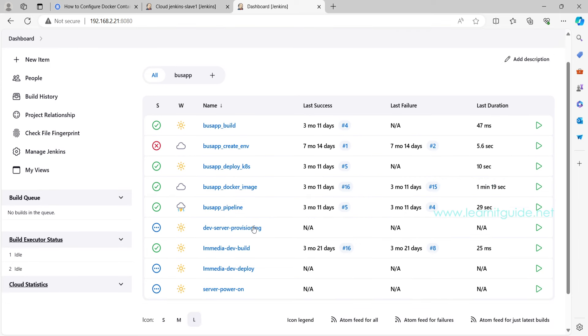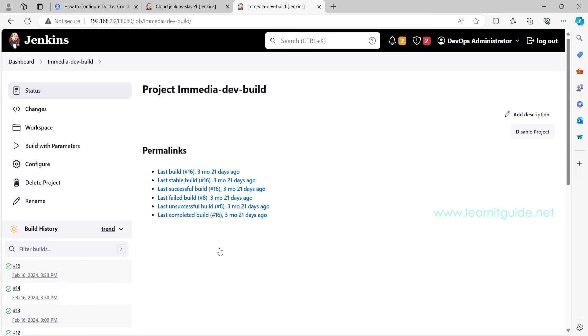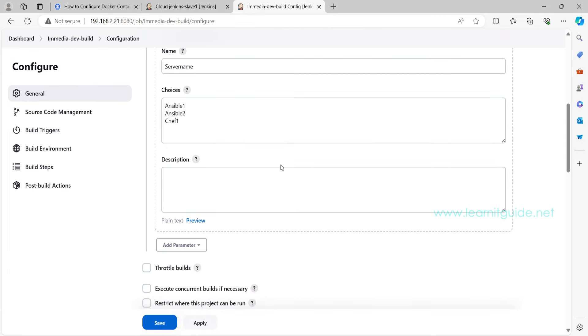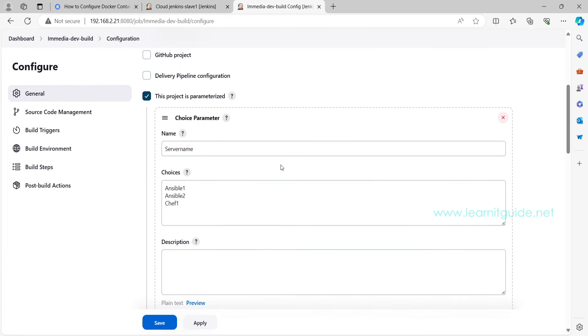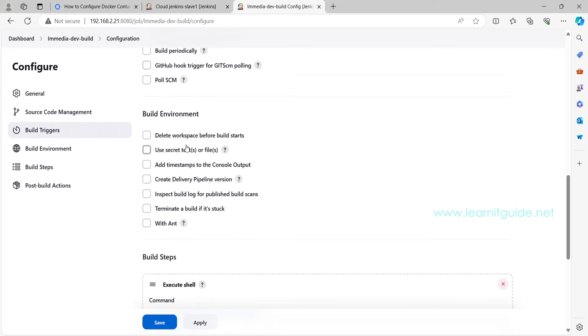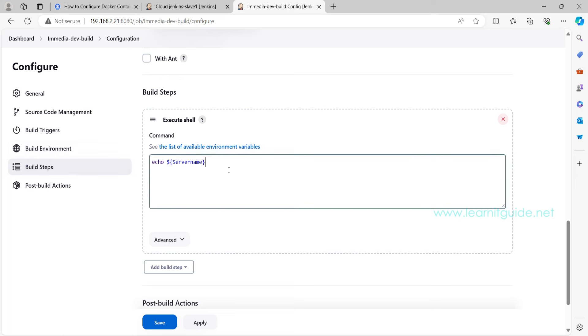For testing this Jenkins build agent, let's use some jobs to test if the build agent is launching properly or not. So here I have one test job called imediadev-build. So go to Configure job and here let's not use this parameterized build.